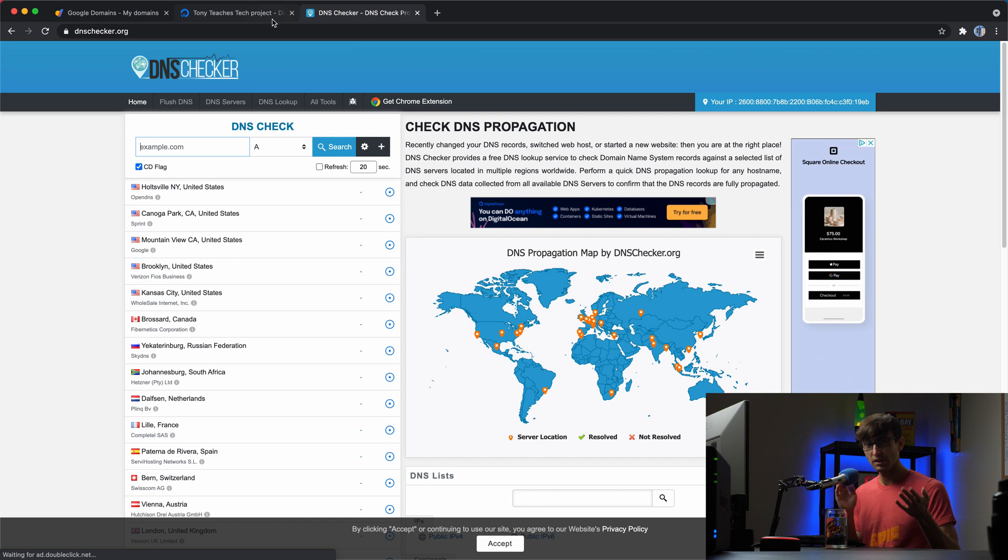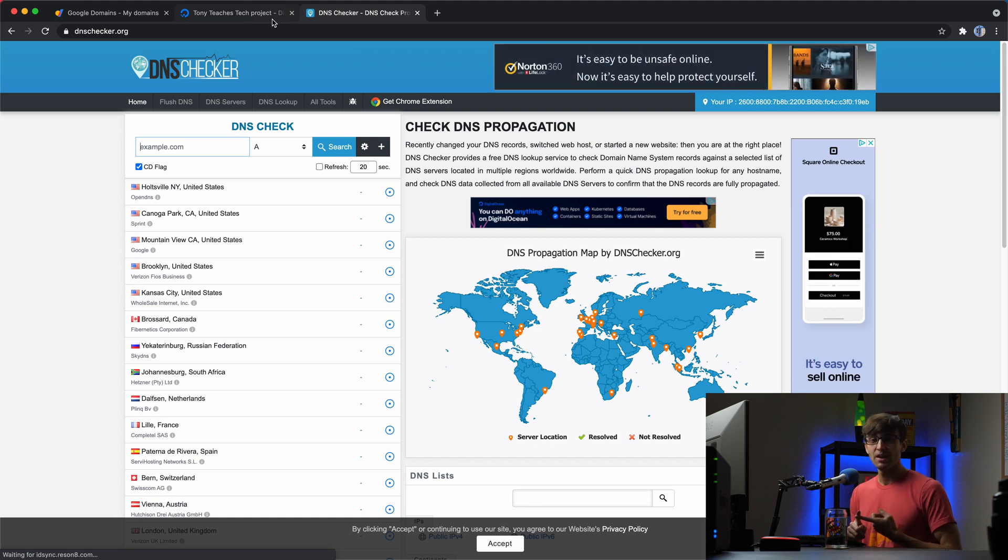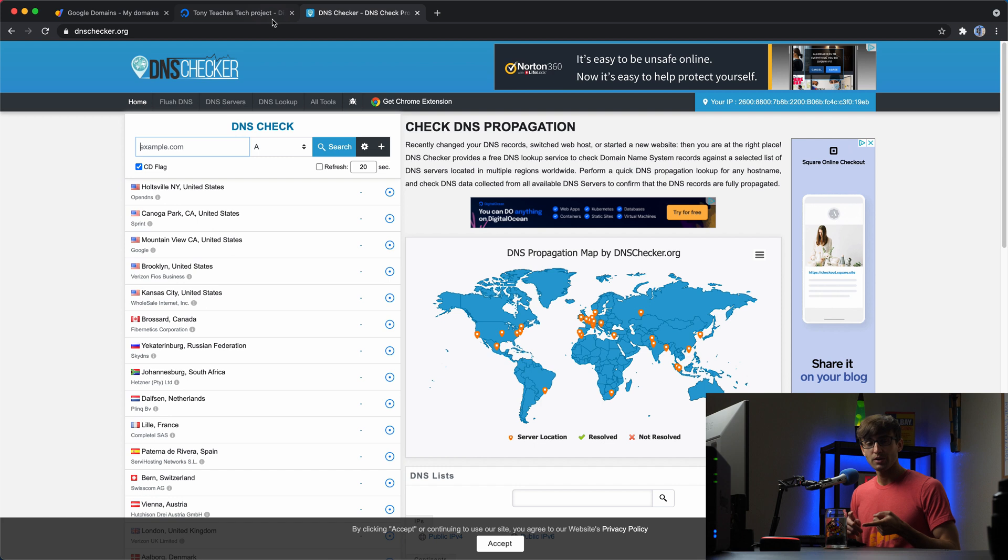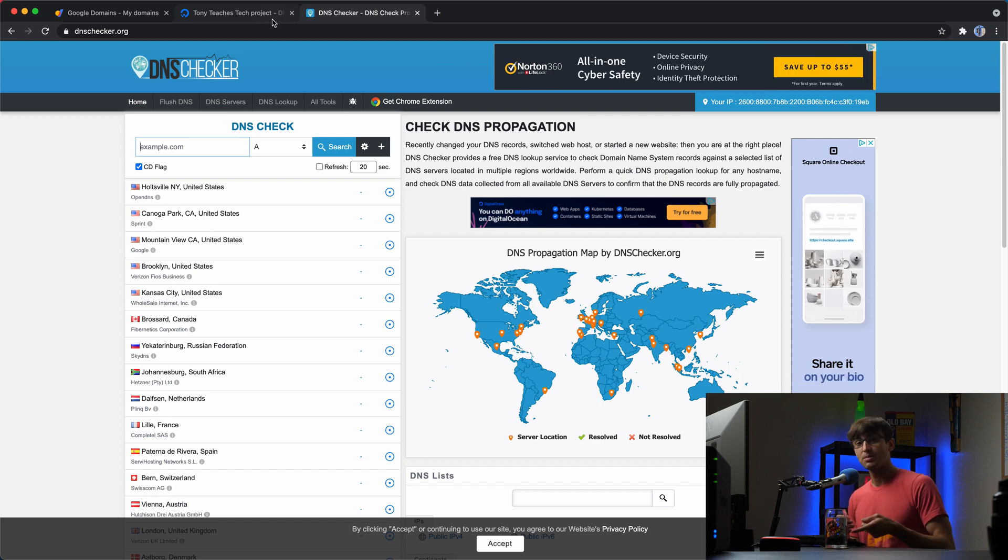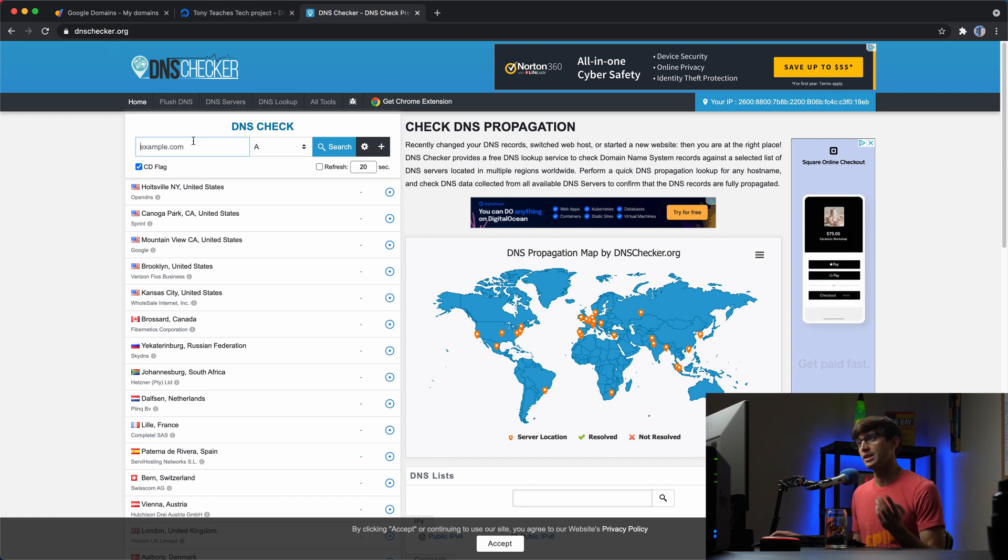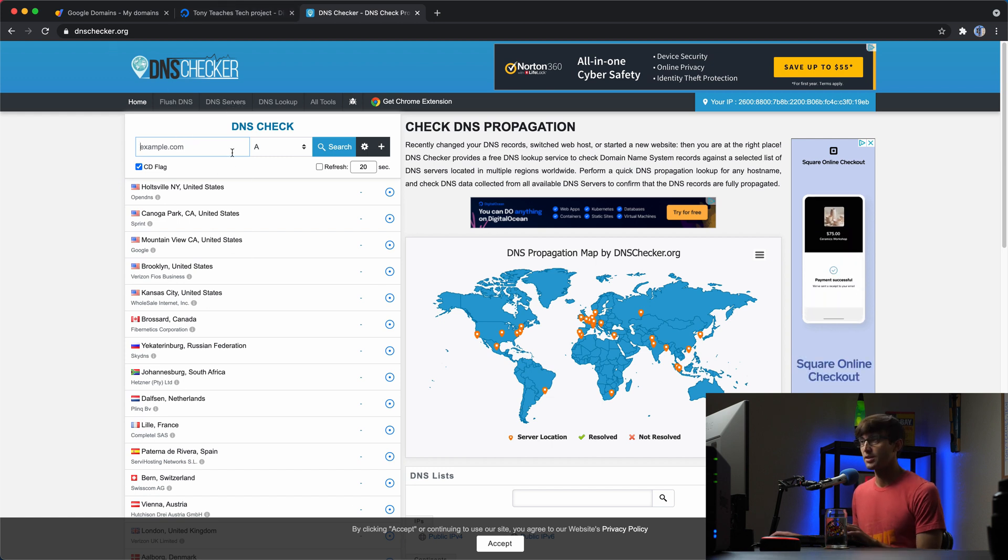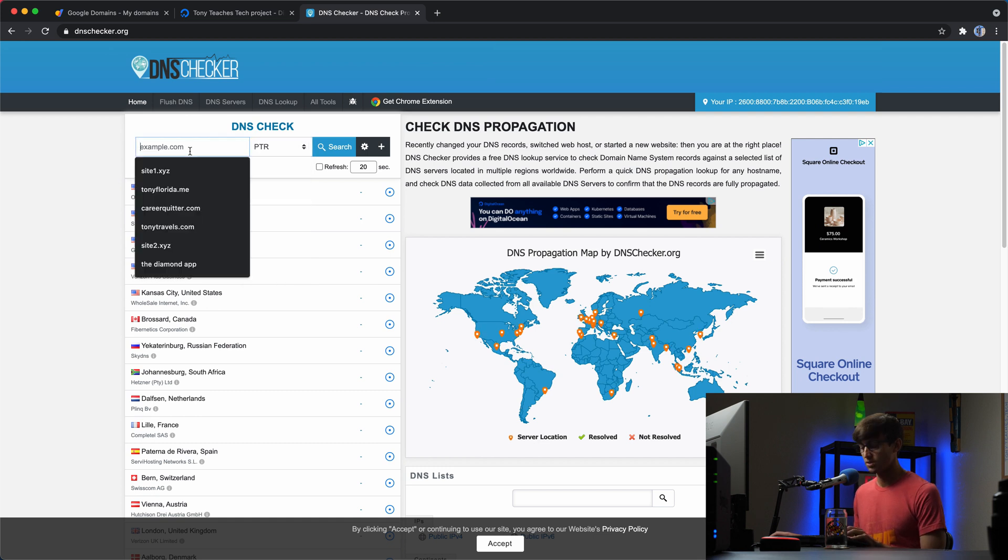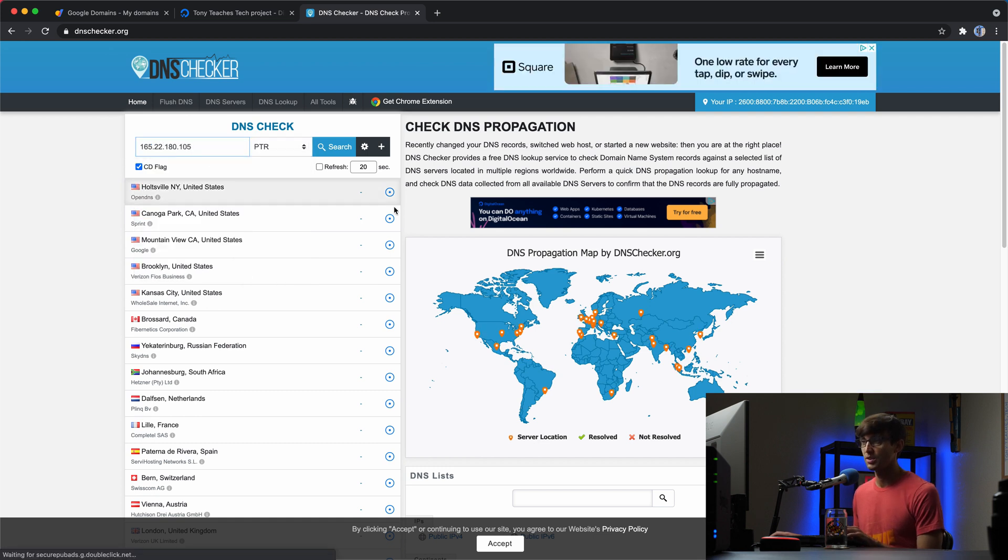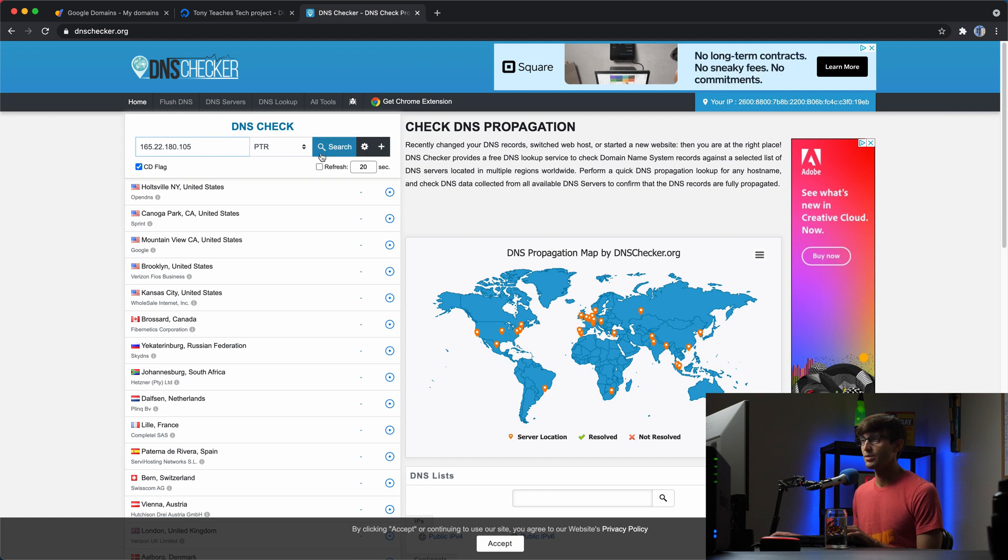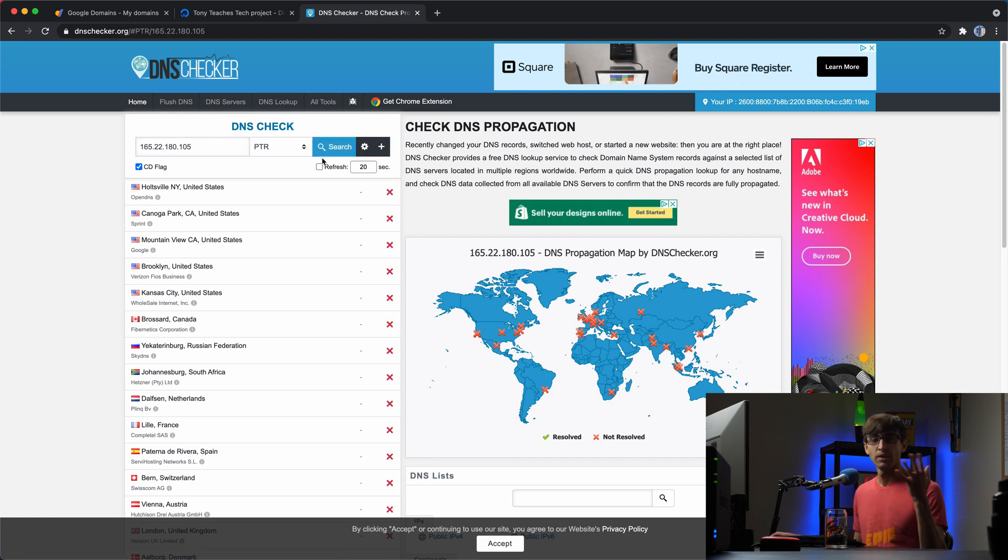So, a DNS A record maps a domain name to an IP address, while a pointer record is exactly the opposite. A pointer record maps an IP address to a domain name. So basically, dnschecker.org allows you to look up these DNS records. Let's see for the pointer record for the server that we're working with, 165-22180-105. Let's see if there's any pointer records associated with that, and there's not. So, we want to set that up.